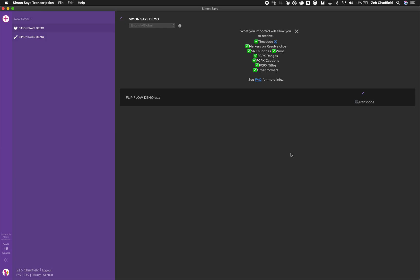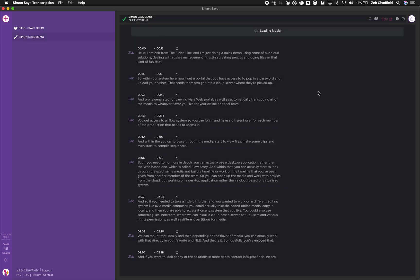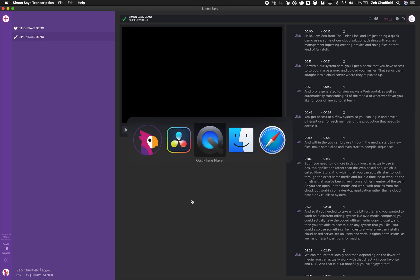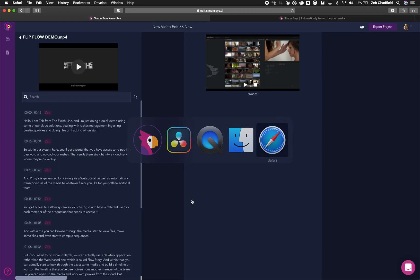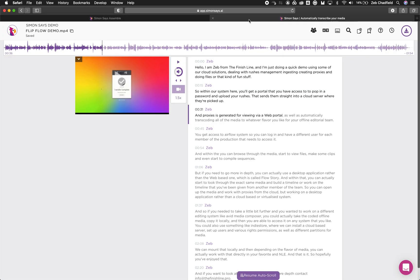It will then do a quick transcode and then upload and transcribe those clips for me. So I can jump over to this one that I've done earlier where I can quickly go in and if I wanted to, I could actually edit and modify and work within here. I can also do this in the web, so if I go to the Simon Says transcription here.